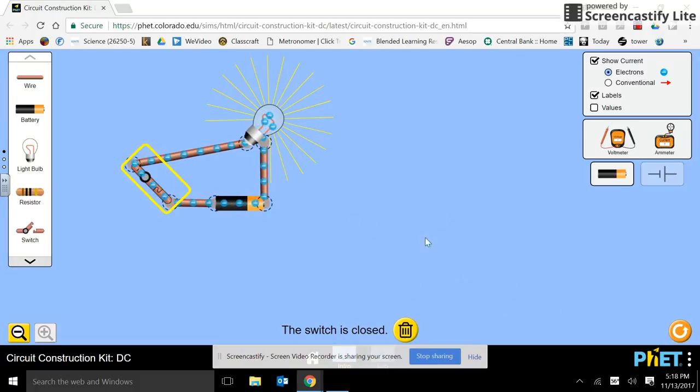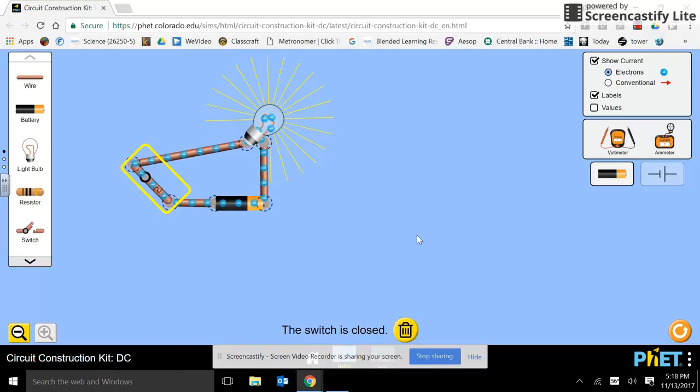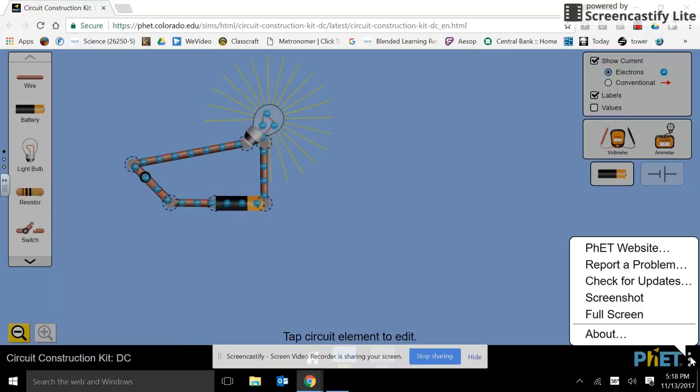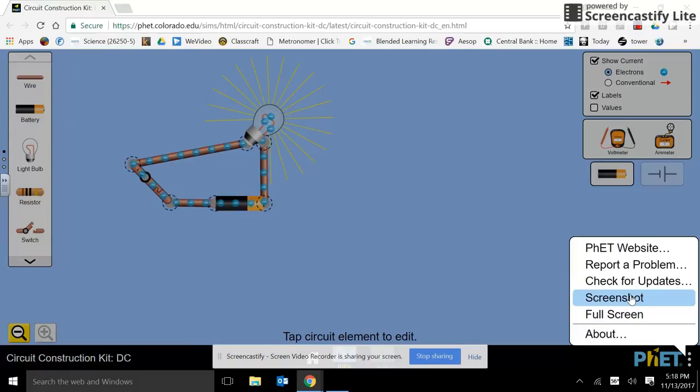So on your Chromebook, you can do control page flip or a student showed me this today. Congratulations. Three buttons down here. And that will let you take a screenshot.